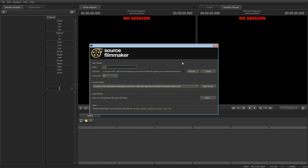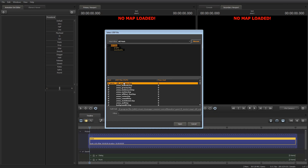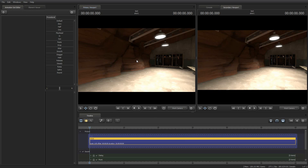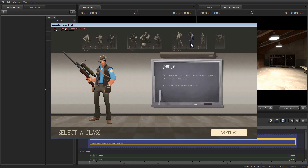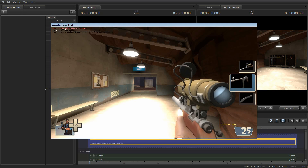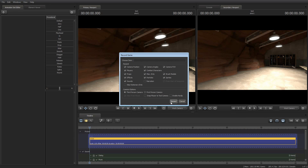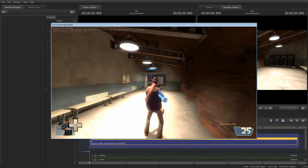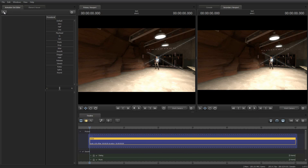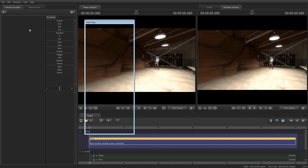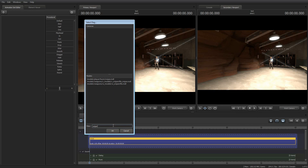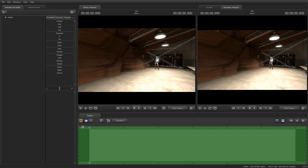Now open up the Source Filmmaker, open or start a new session, and open a map. Spawn in-game by pressing F11, then change to the class you want to put the animation on. Press F11 to go back, start recording your take, and when you're finished press F11 to go back again. Then click the plus button in the top left and choose Create Animation Sets for Existing Elements. Find the class using the filter box and click OK. Change the time selection mode and select a time range — all time is fine.